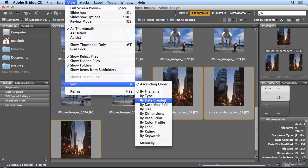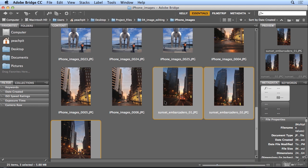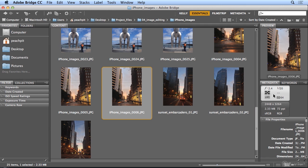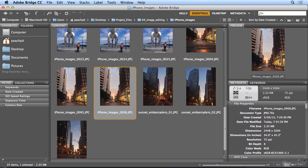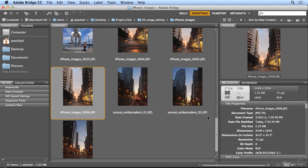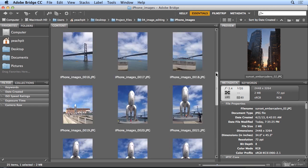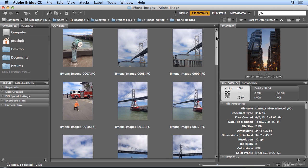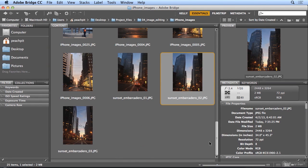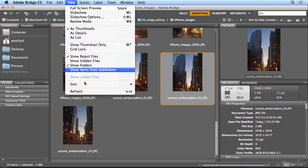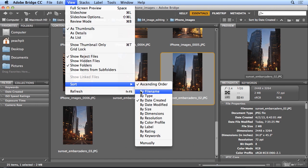I could sort by Date Created. And if I take a peek at the Metadata panel on one of these images, this rainbow shot that I selected was taken on 3.30.13, the Sunset 4.2.13. So it's sorting oldest to newest. But I'll go back to View, Sort by File Name.